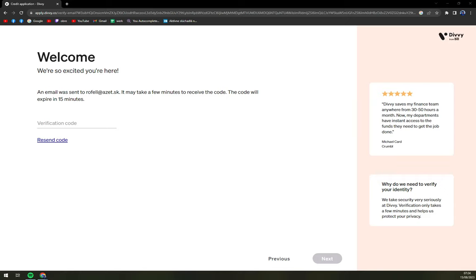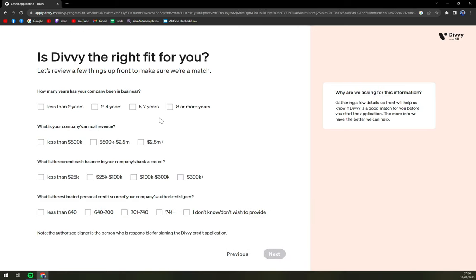Let's go to my email — that should take no time. They are quite fast, so here is the verification code. Next: is it the right fit for you? How many years has your company been in business? What is your company annual revenue? That was the estimate. Personal credit score — company also, I said.